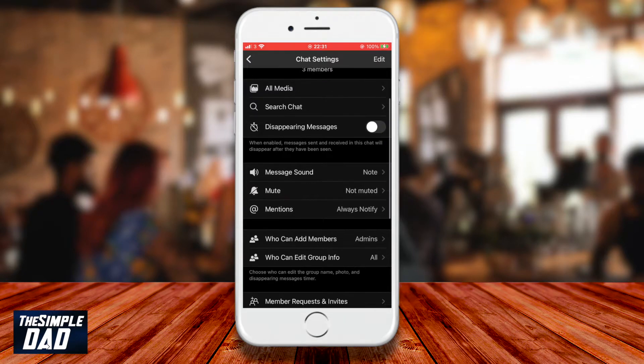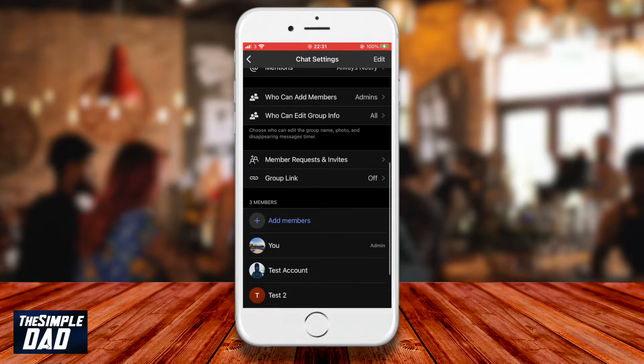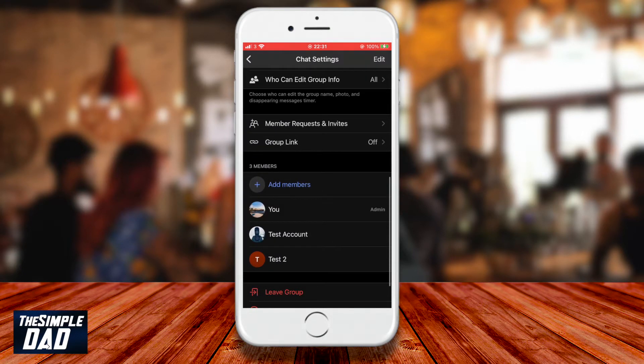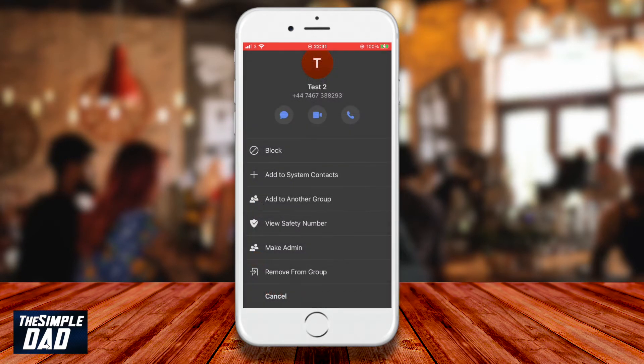Now scroll down and select which user you want to make an admin. Tap on their name. Now tap on make admin.